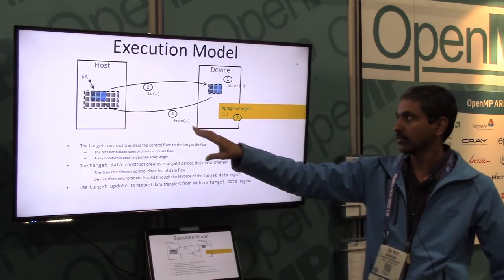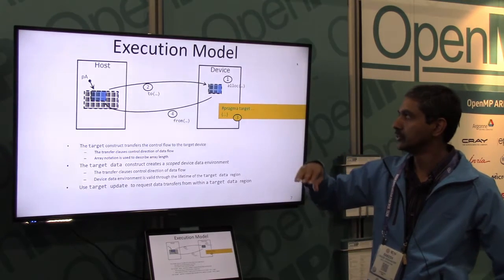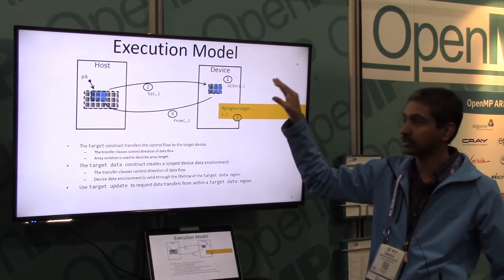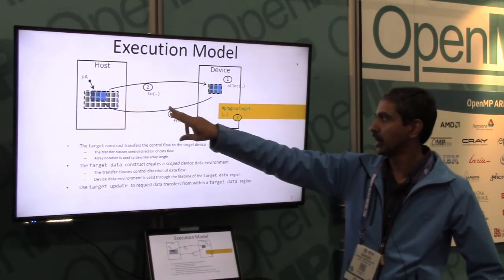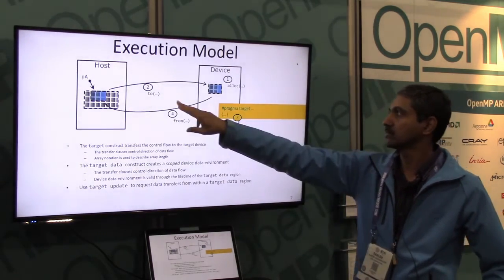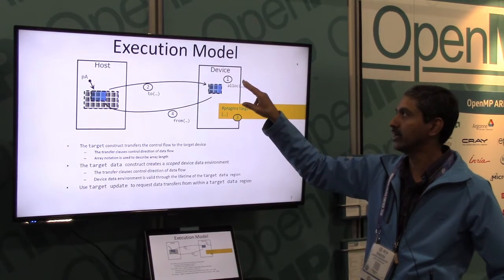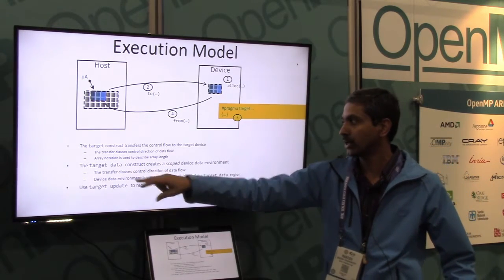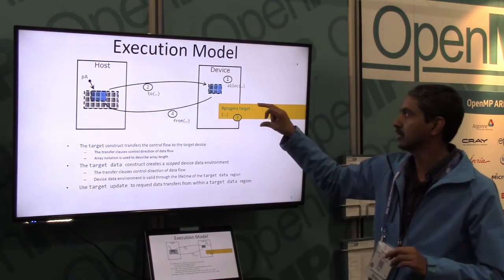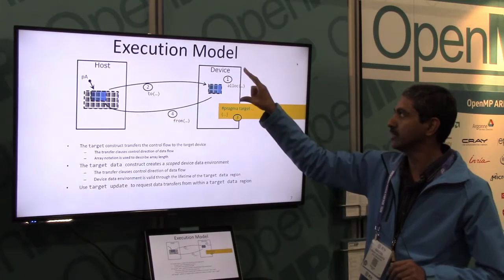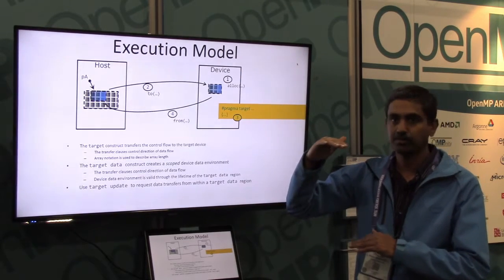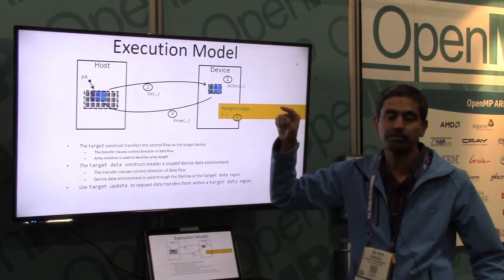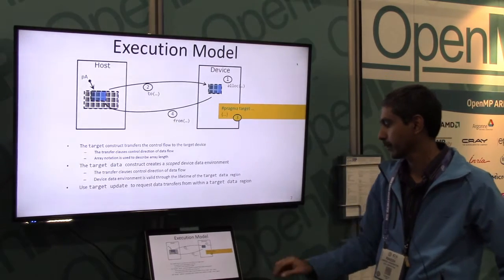Pictorially, this looks like this. From the host, when you encounter the first data environment, you do the allocation of the variables defined in the data environment on the target, and then you do the transfer of anything defined at the data environment level. When you encounter the target construct, that's when actual execution happens on the device. Finally, when the data environment scope is ending, you transfer the data back from the device to the host.